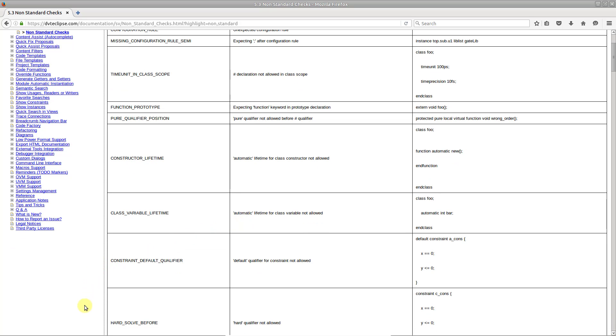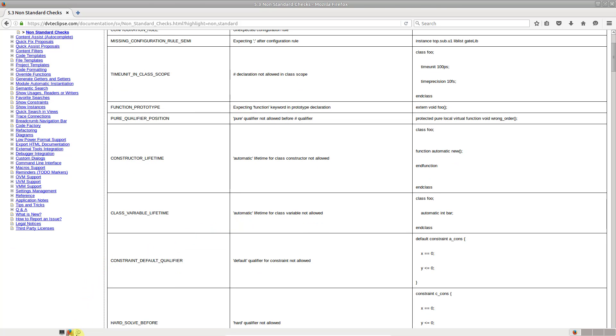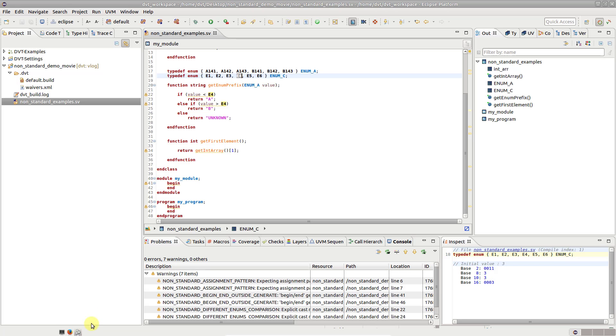As with all other compilation problems, DVT allows you to fully customize their severity and visibility in your project.